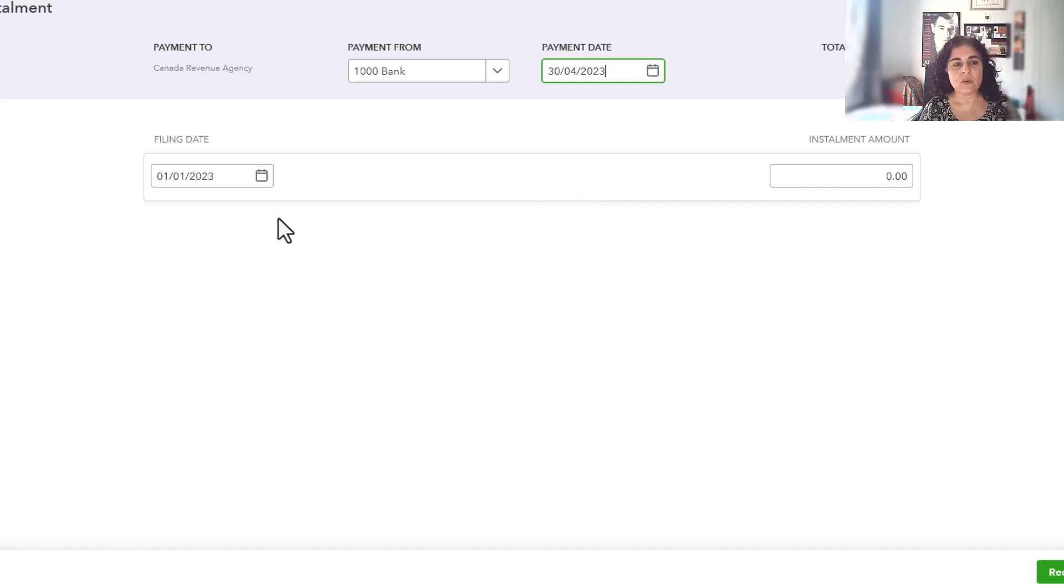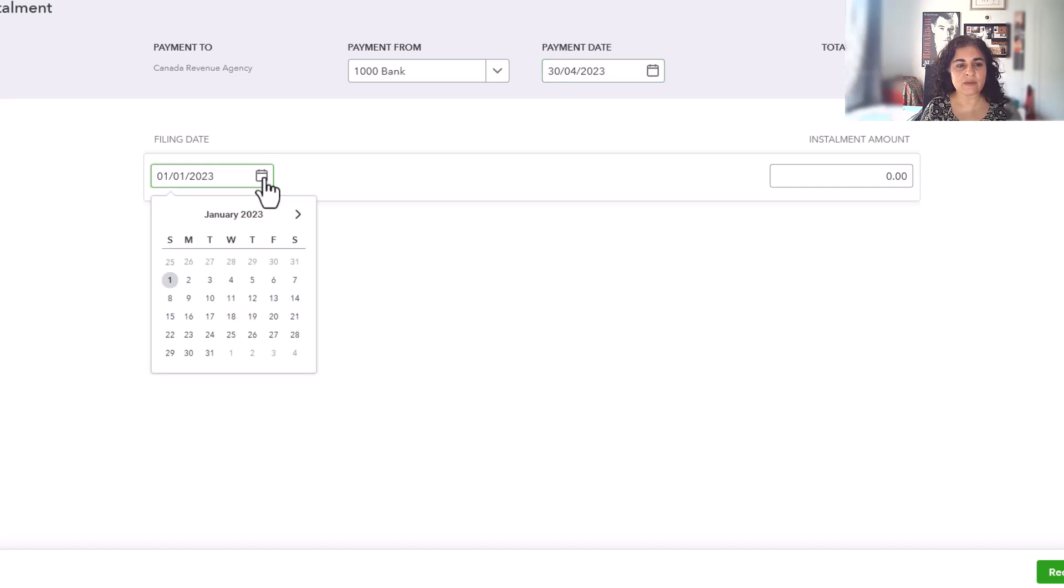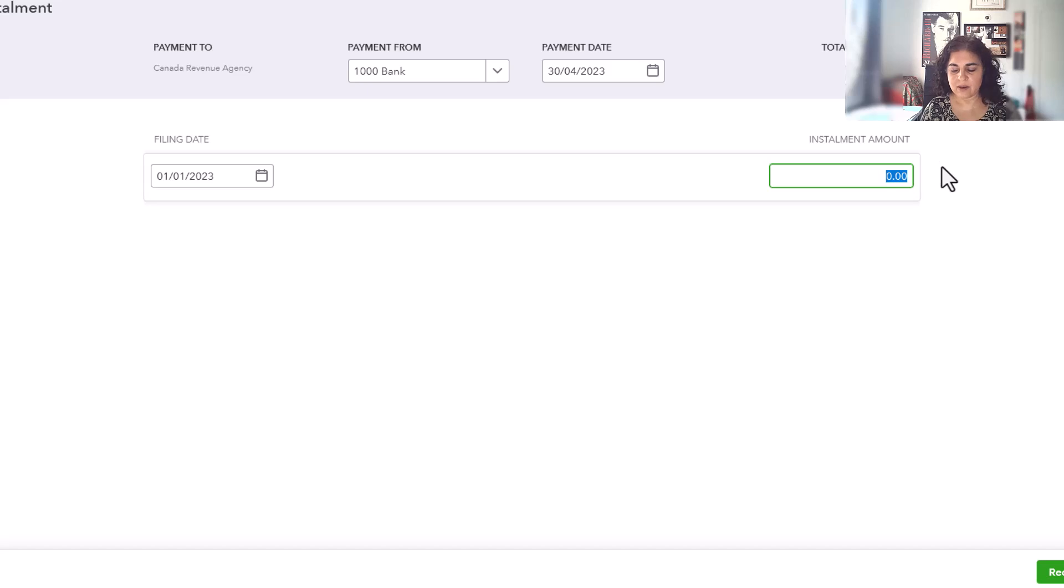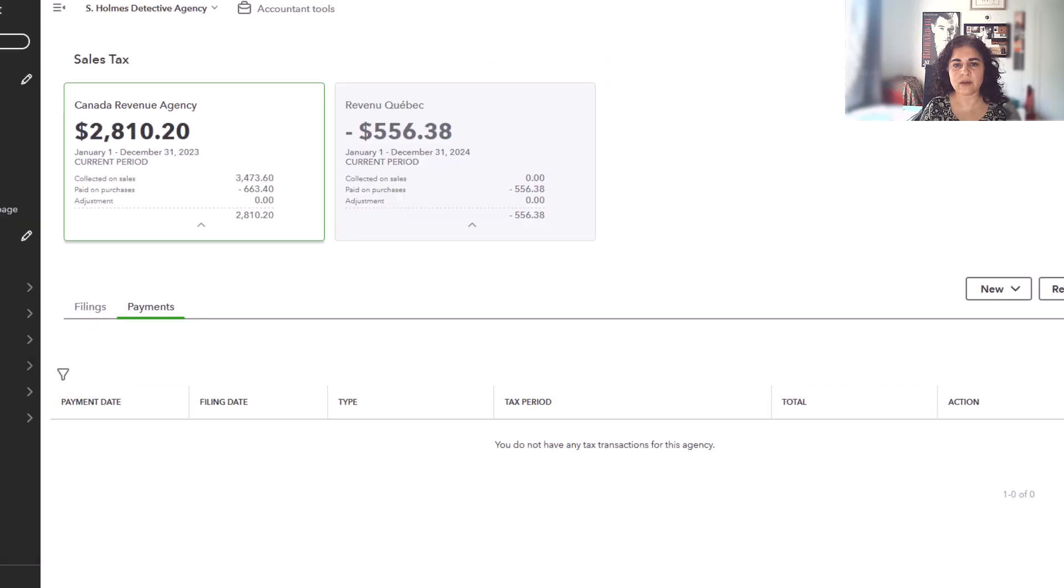So in terms of the filing date, you can leave this as 1-1-2023, or you could change it to December 31st. It won't make a difference to the report as long as it's within the period. And here I'm simply going to enter $750 and record installment.